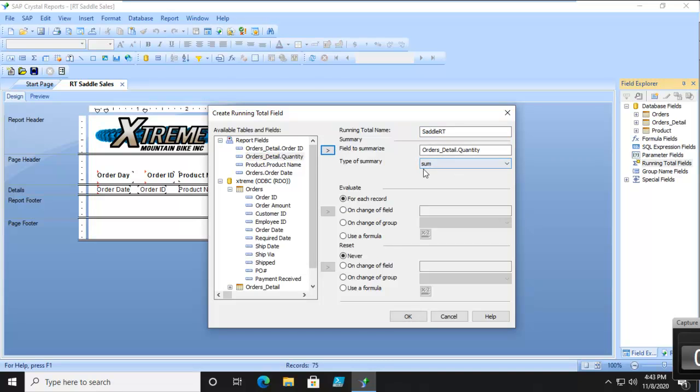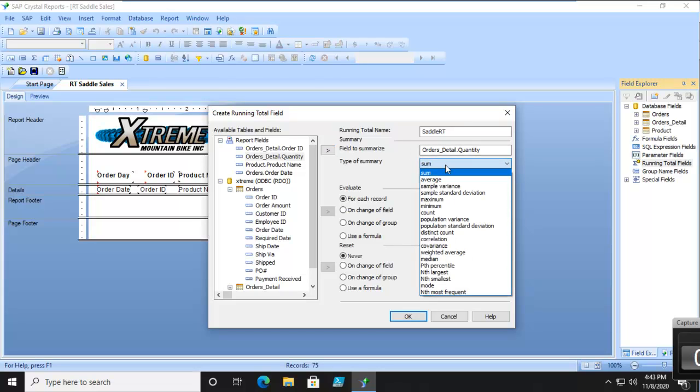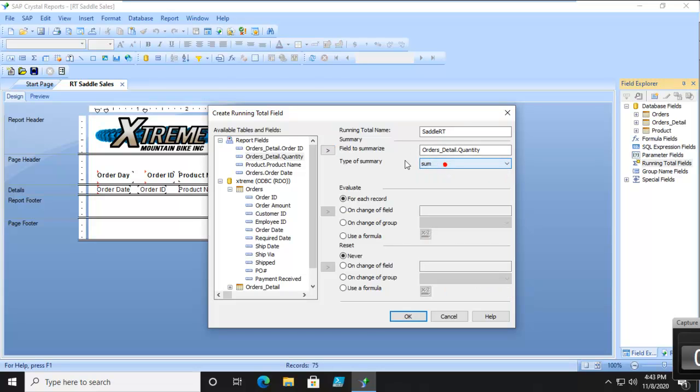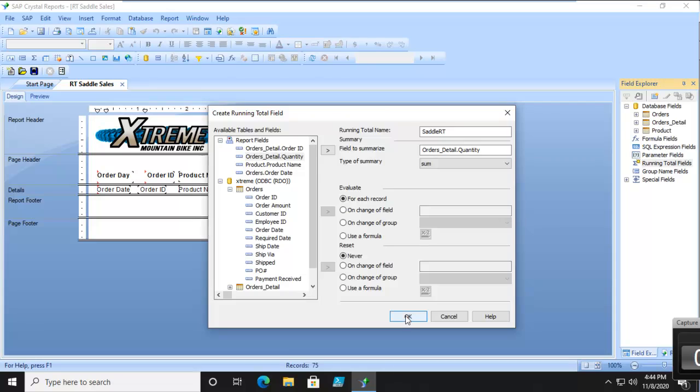And we do want a summary. Take note. We have different choices. Now, what are we going to evaluate? So, what are we going to review for the running total? For every record, are we going to do it for every time and add it up? Or, are we going to say, when a field changes? We're going to do the first one for every record. And we're going to say OK.